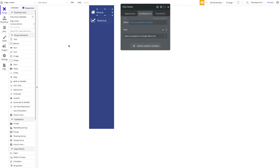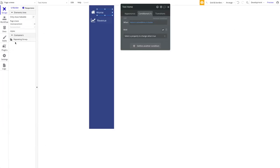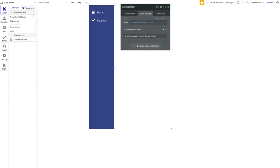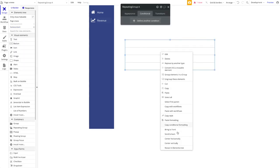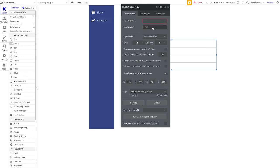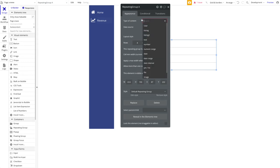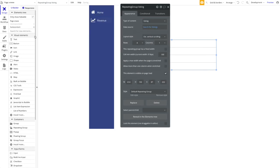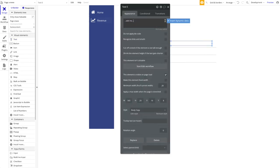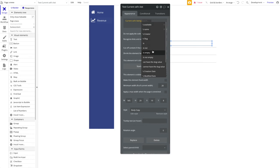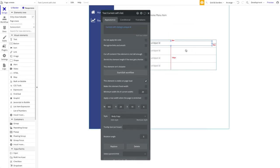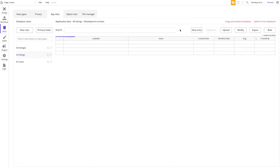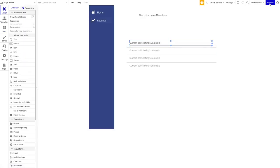Now let's fix the height problem. I'll add a repeating group to the home content area with extended vertical scrolling, doing a search for listings. The goal is to show that when there's a lot of data, the floating menu gets cut off. Let me create a few listings so we can preview the issue.